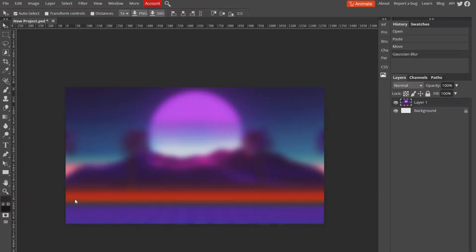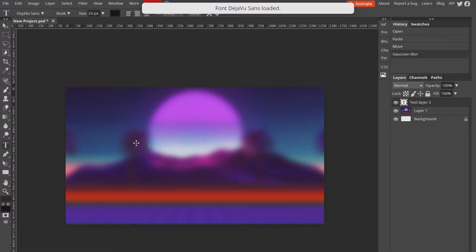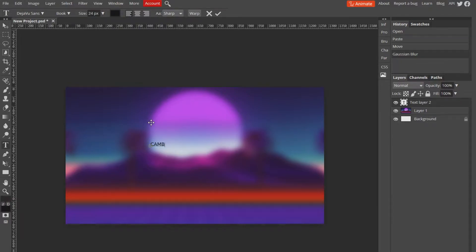All right, so first things first, we got to get our text. Go down to the text tool on the left, go ahead and click that, and click somewhere on your canvas. You'll see there's a flickering line. You just want to type in whatever you want to type in, so I'll just do Cambit.